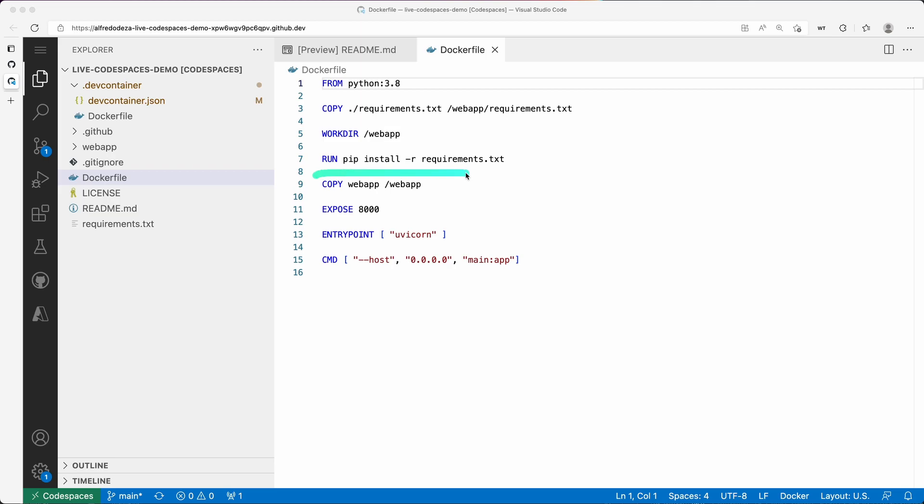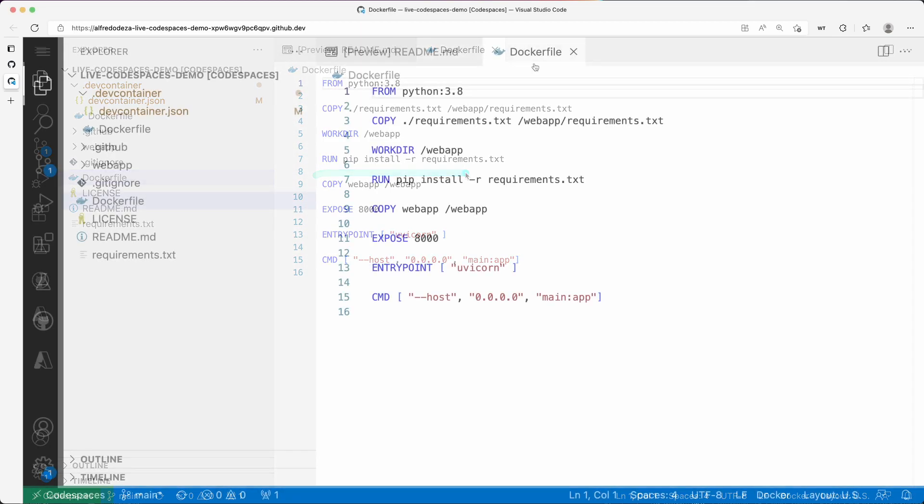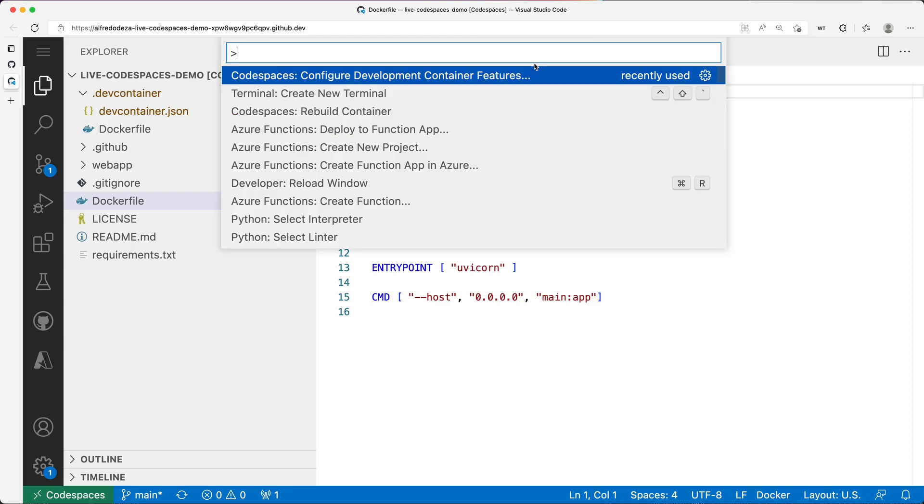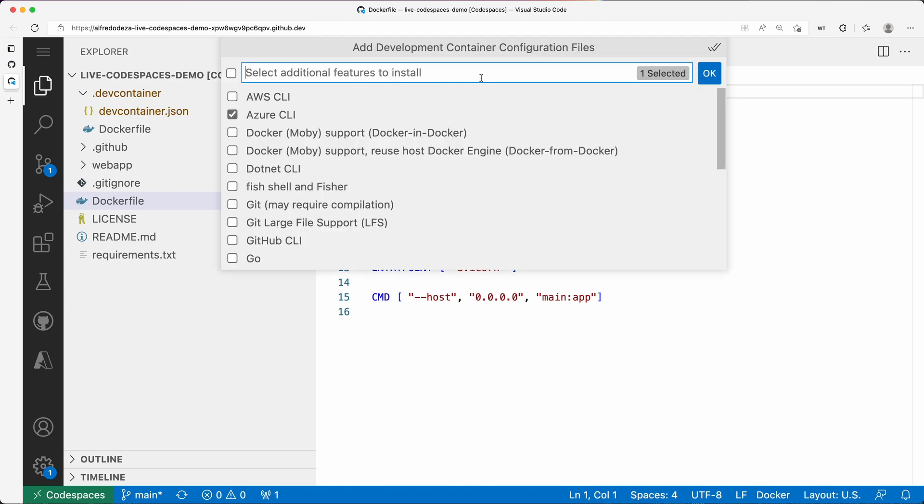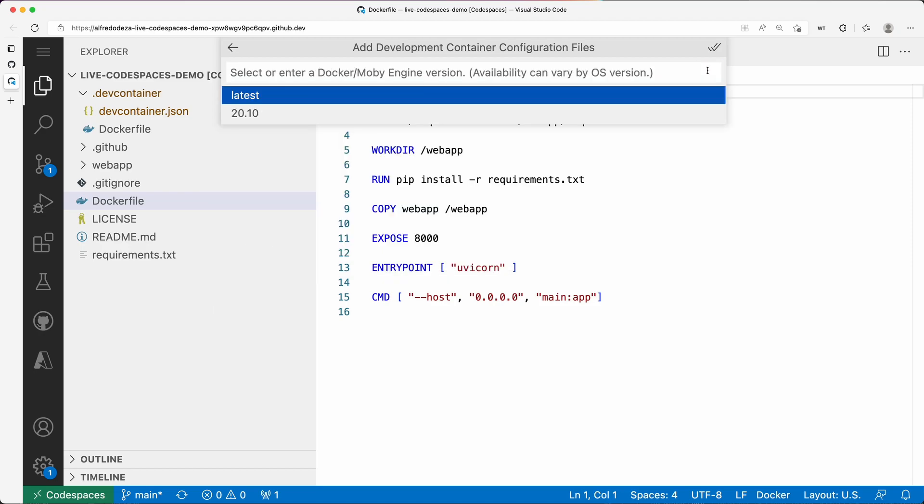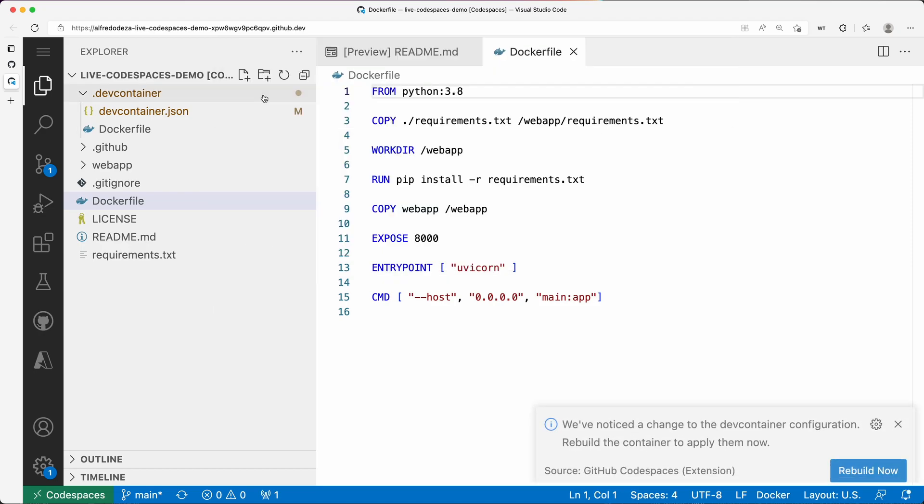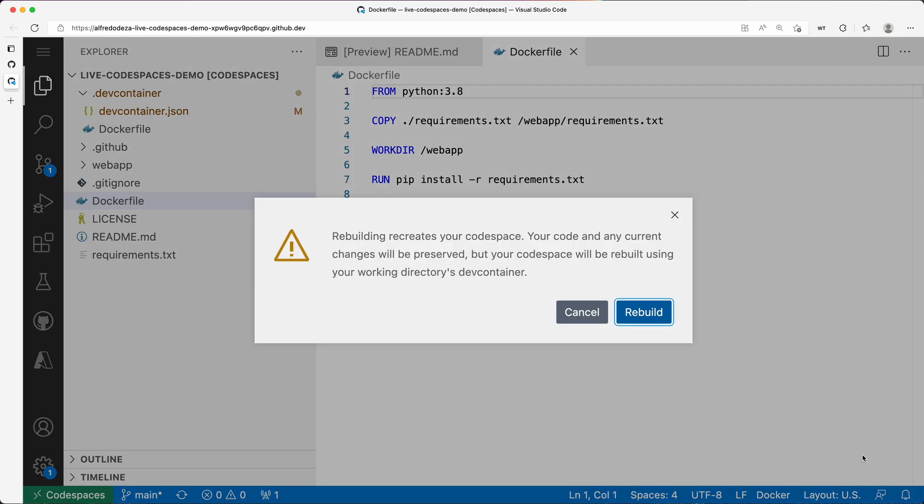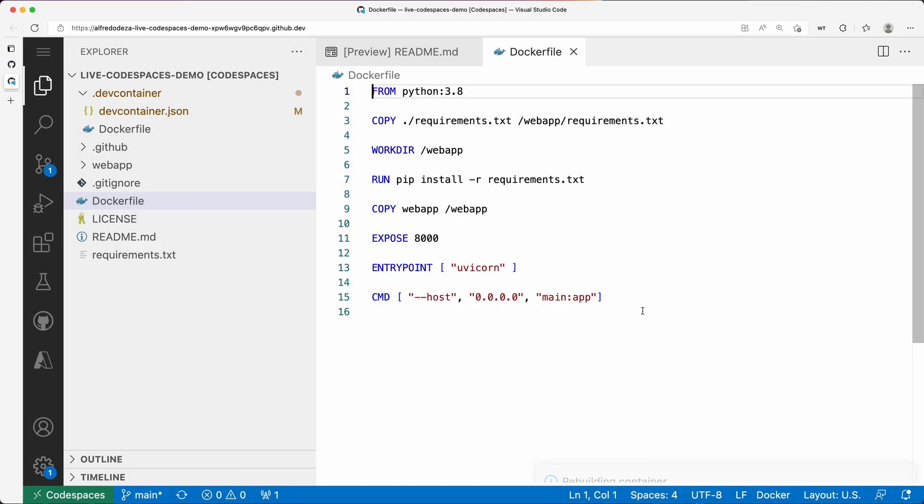I'm going to open the configuration for code spaces and look at container features. I'm going to select - the Azure CLI is there, but I want to actually use Docker support, which is basically Docker in Docker. I'm going to say okay, the latest is fine. It's going to ask me to rebuild, so I'm going to rebuild. It's going to take a second. We'll come back once it's done.